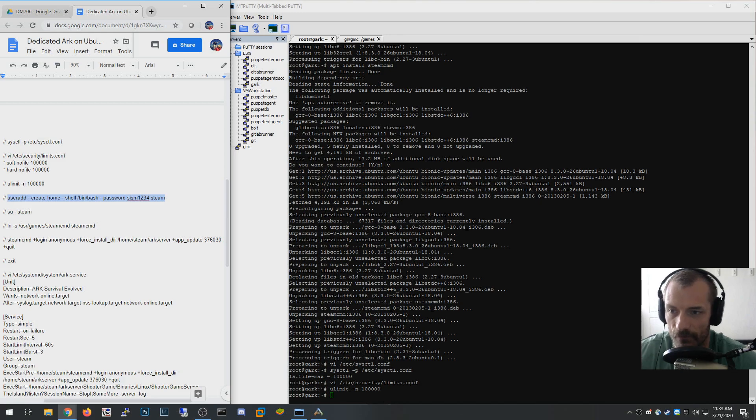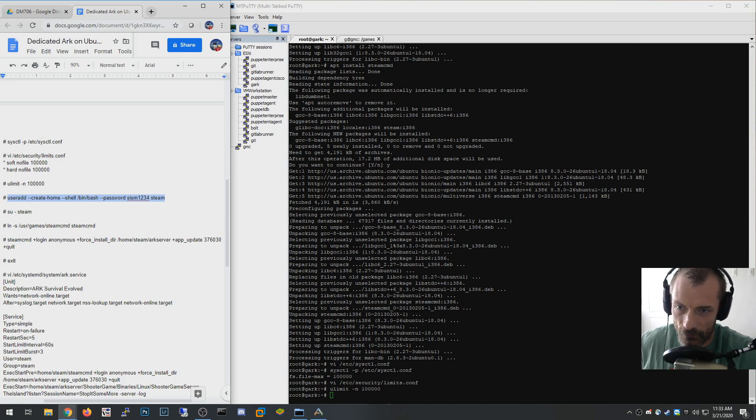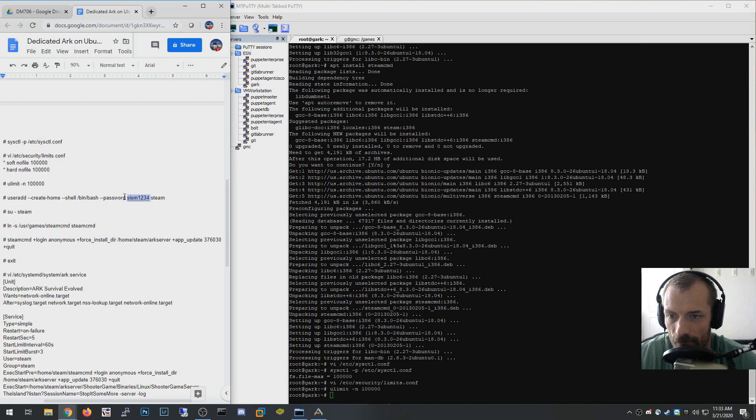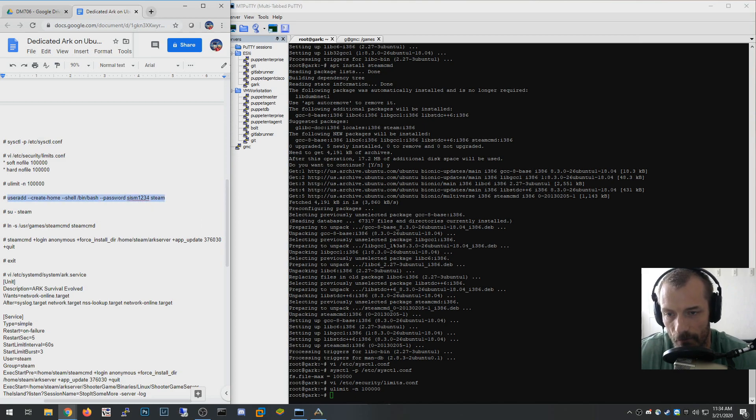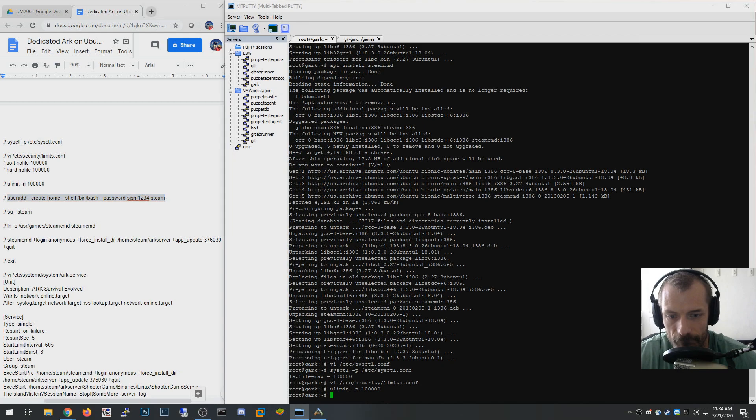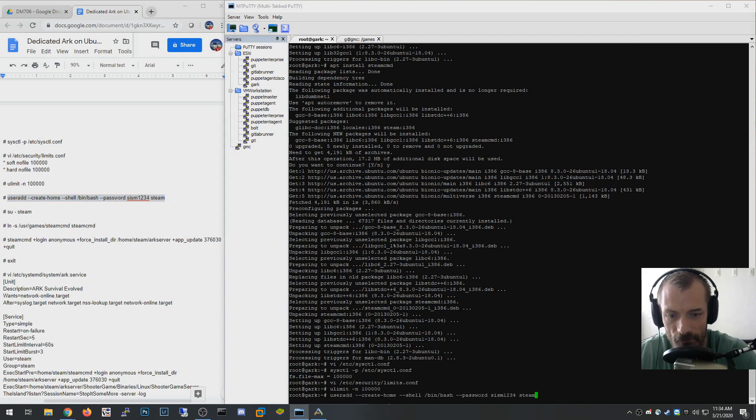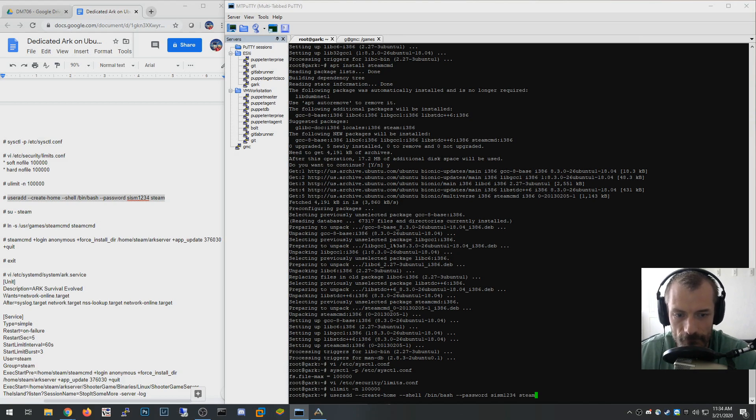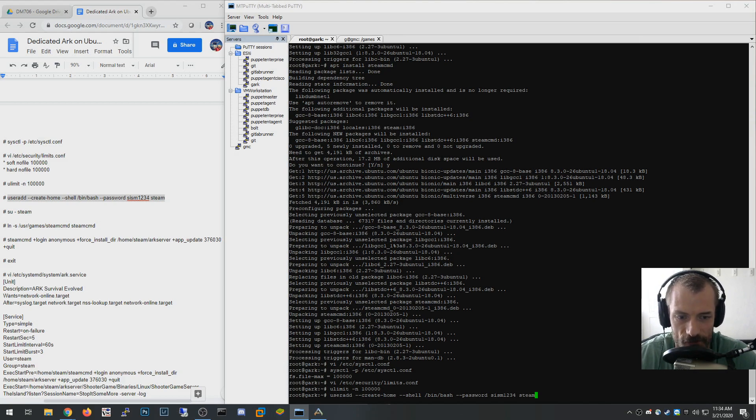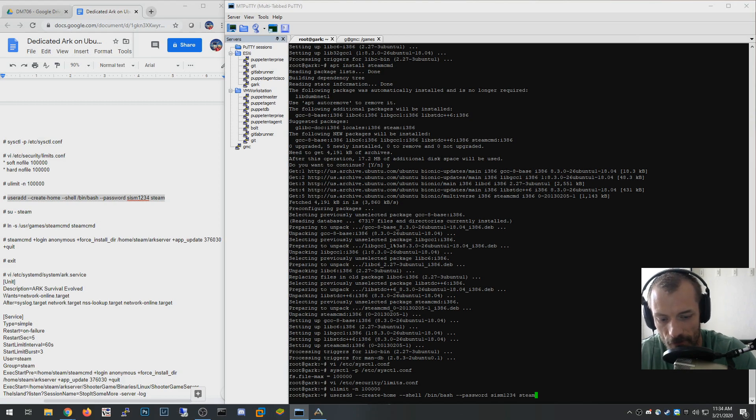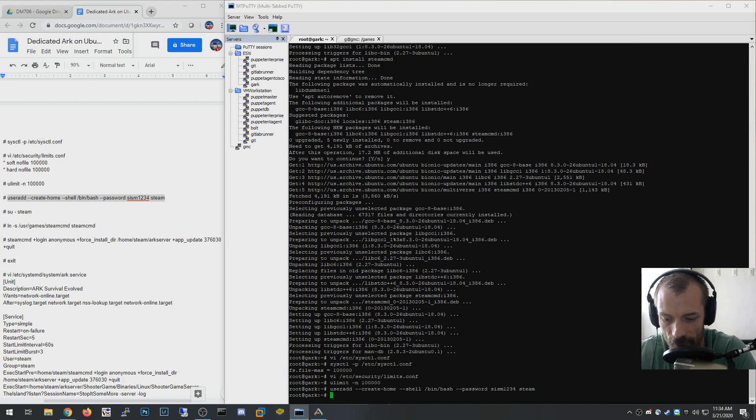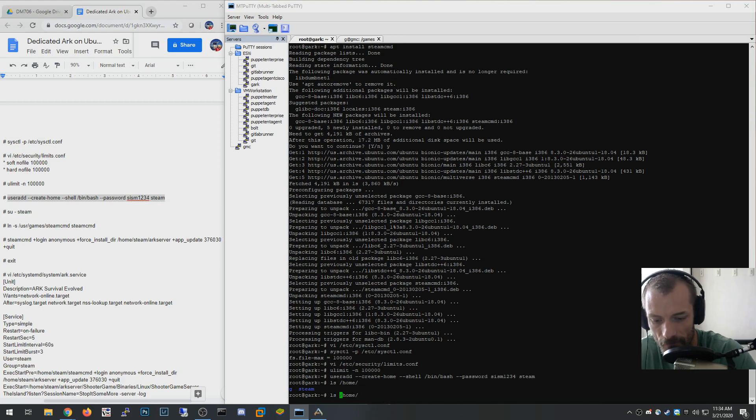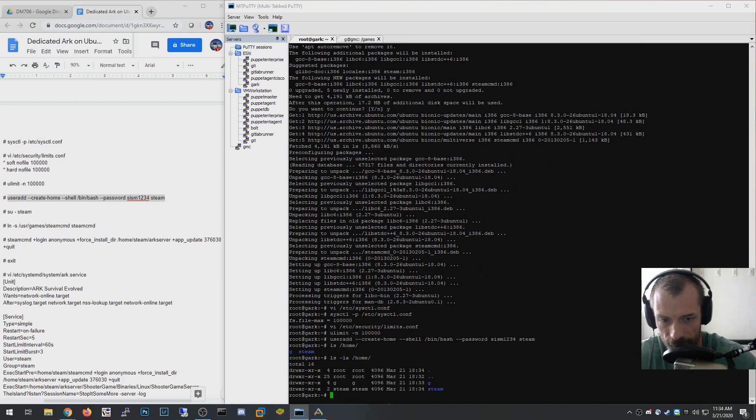One of the things we're going to do is I'm going to create a user account called steam. I'm assigning mine a password so I can log in as it. I would highly recommend you not use a cheesy password like that, it's a pretty weak password, but for this demonstration we'll just do that. So it's useradd create-home, it's going to create a home folder for it by default under /home. Then I'm going to define a shell /bin/bash, set the password, and the username is steam. Now if you do an ls home you can see there's a steam there.